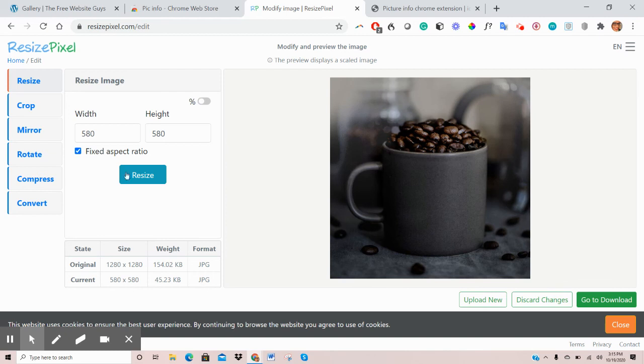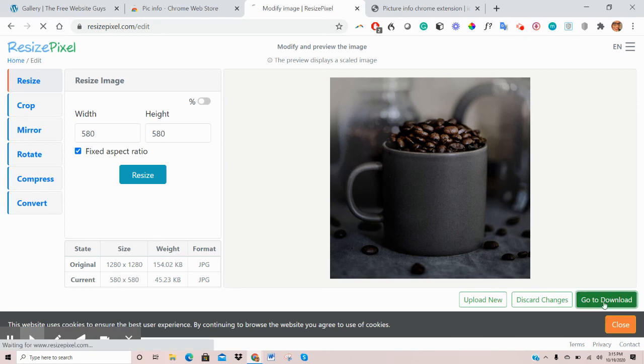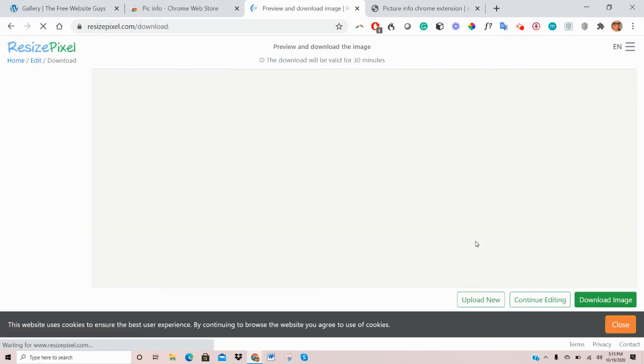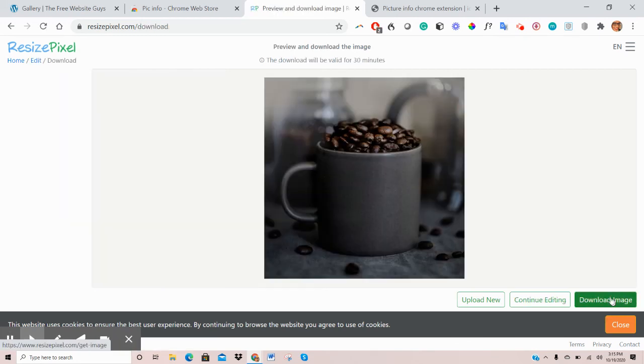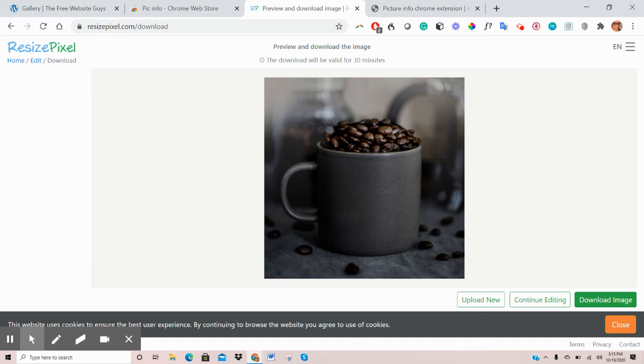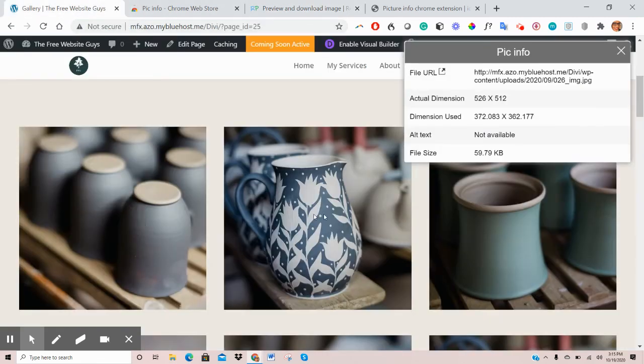Now, once you're done with that, just click on Download on the bottom right here to download your image to your computer and then use the steps in the first part of this video where you'll upload that image to your media library and then upload it using Visual Builder. You can now upload it to this section here.